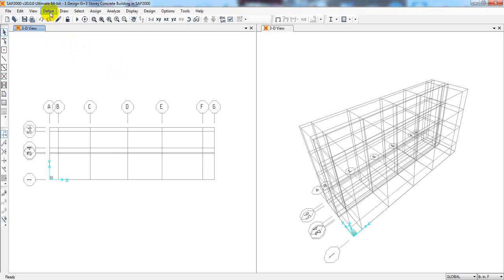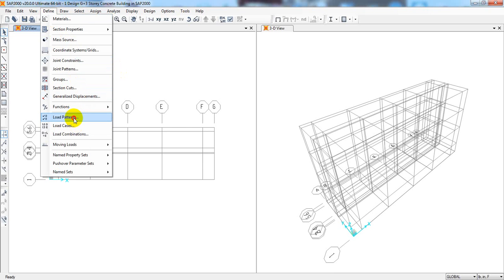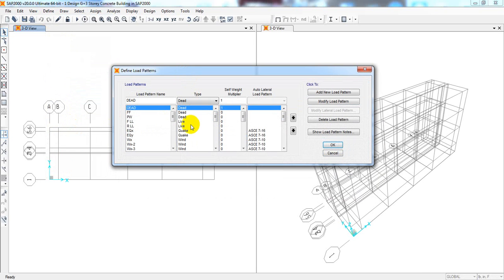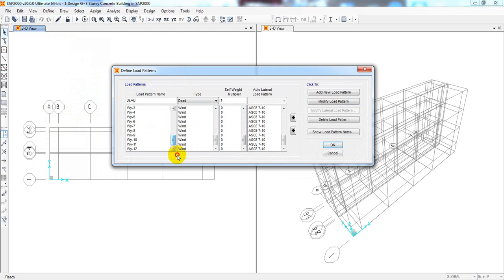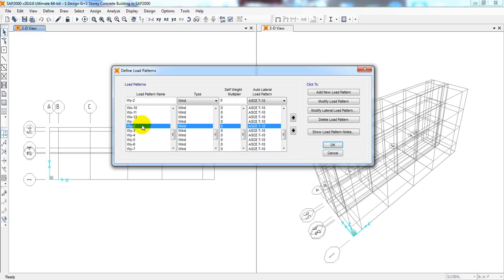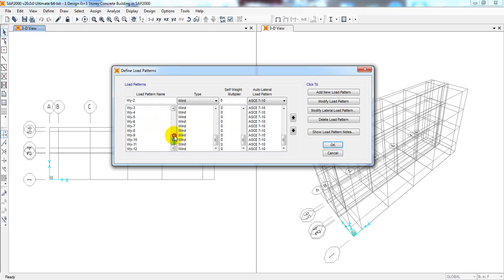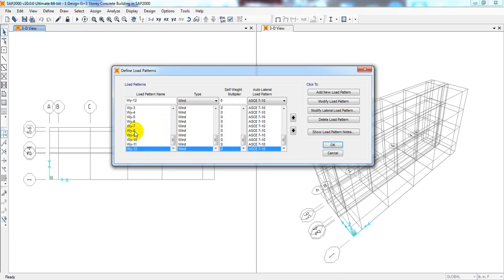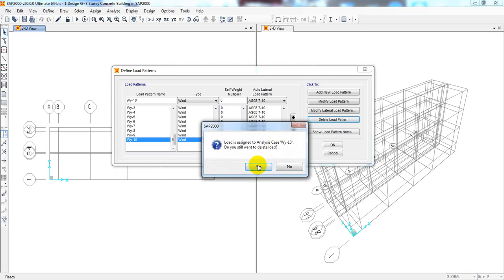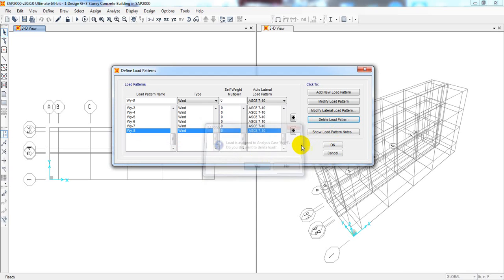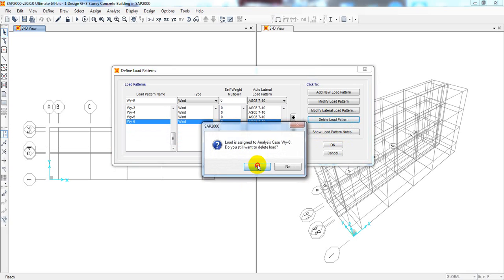First of all, I'll go to Define, then Load Pattern. As we have used the adoption for all option, it generated user data, so I'll simply delete all of it. I'll delete the load pattern to start fresh.